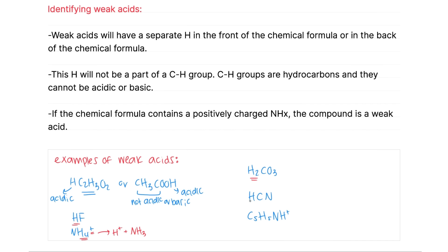H2CO3 is actually a polyprotic acid, and both of the hydrogens in front are going to be acidic. HCN has the acidic hydrogen in front of the chemical formula. And C5H5NH+ is a positively charged NH compound, and the H+ is going to be the acidic proton.